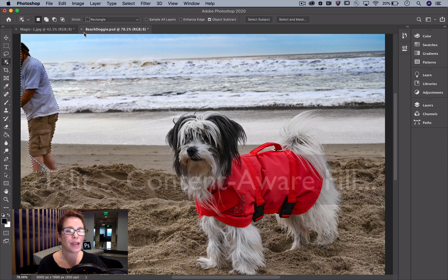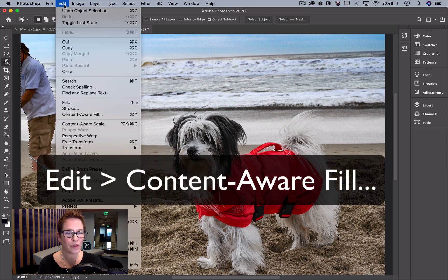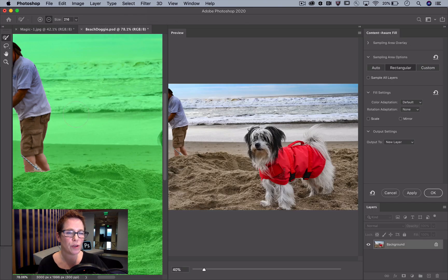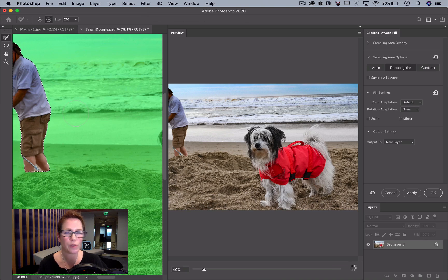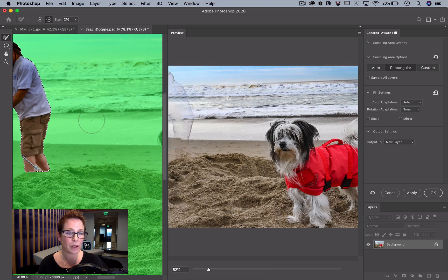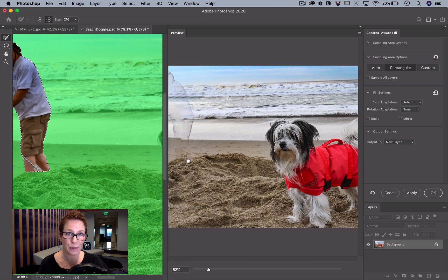Next, go to Edit Content-Aware Fill. Content-Aware Fill works its magic best when you have a pixel buffer between the edge of the object and the selection boundary. My selection has no buffer.